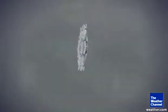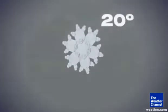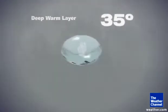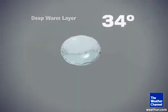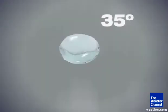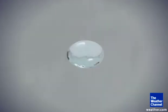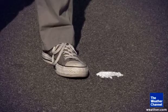Freezing rain works a little bit differently. It does begin as a snowflake and it starts to fall through the atmosphere. However, it enters a warm area that is much deeper, so that snowflake melts all the way down — it's now just a regular old raindrop — and it continues all the way down to the surface of the ground. But here at the surface, it's actually below freezing still. So that liquid water hits the ground and freezes right on contact. It turns out that freezing rain is one of the most dangerous types of precipitation.